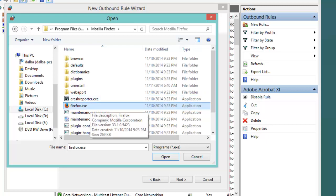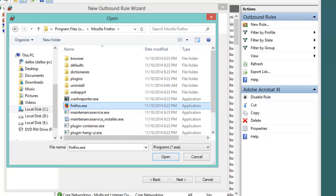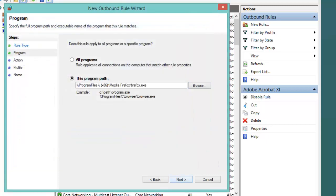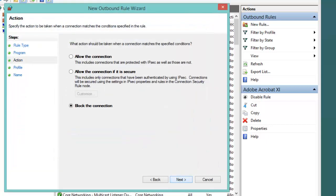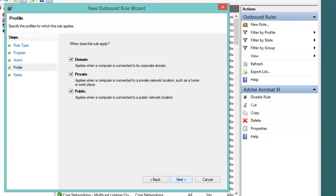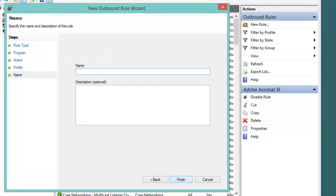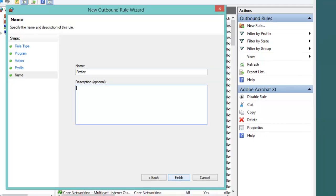Then open, then Next. Select Block Connections on all domain, private, public, then Next. For the name we choose any name. For the description it's optional, then Finish.